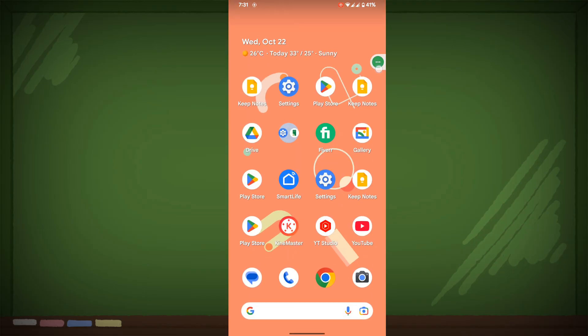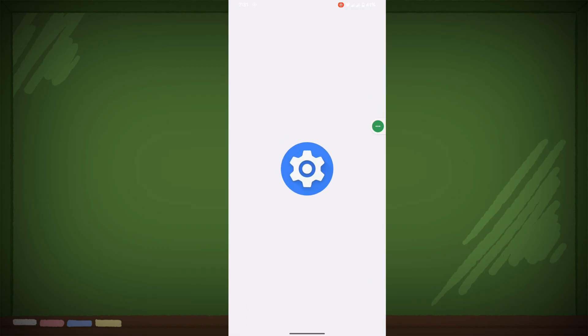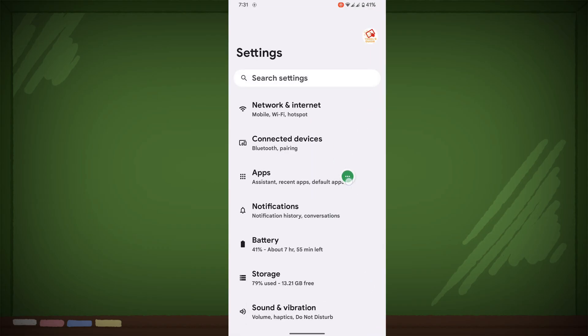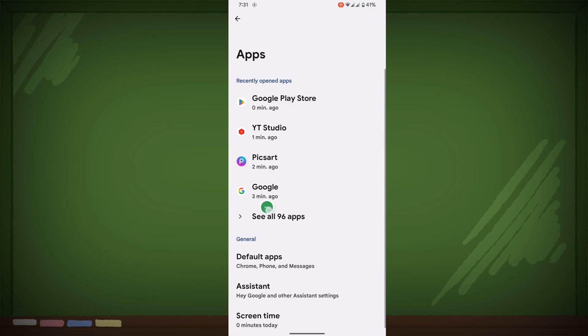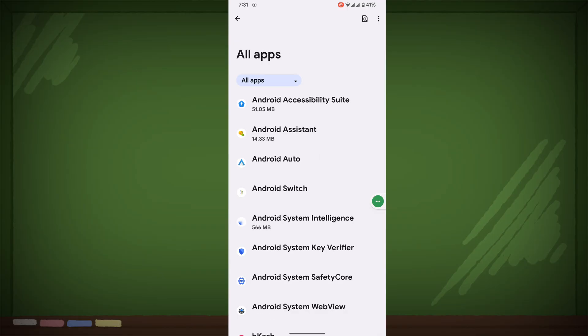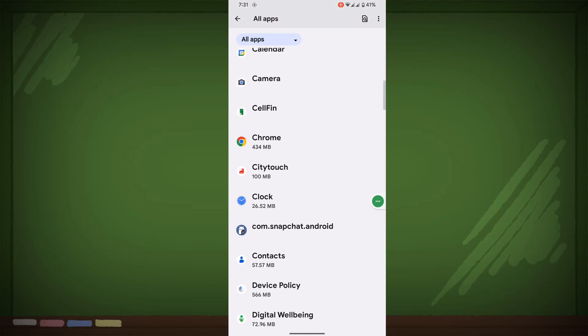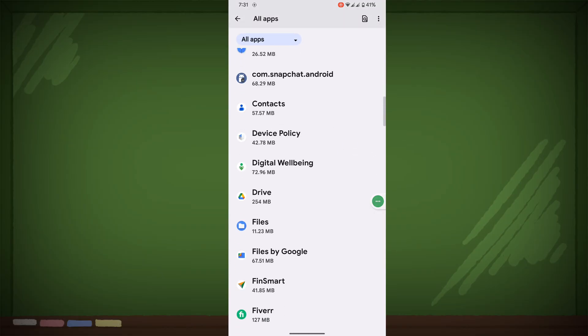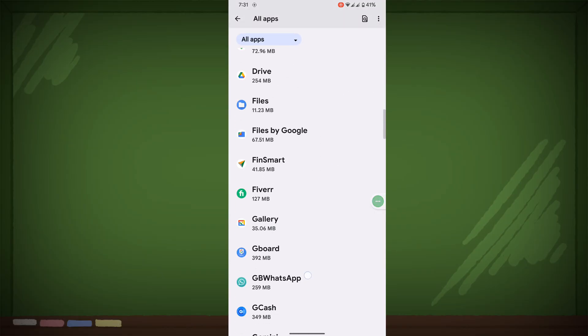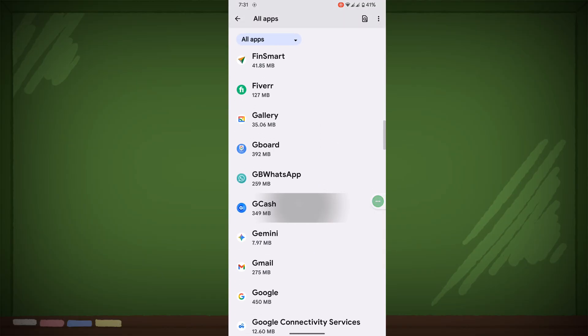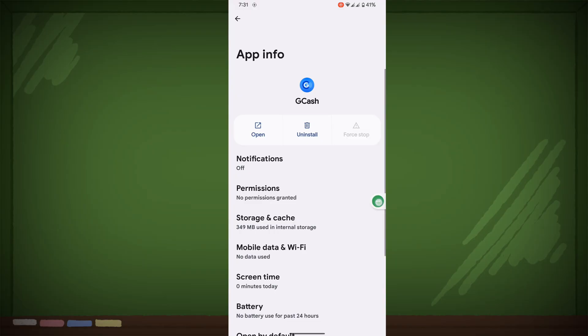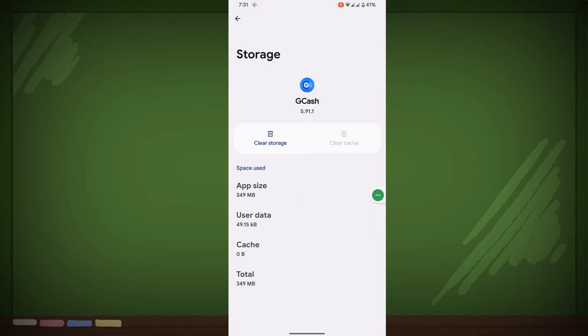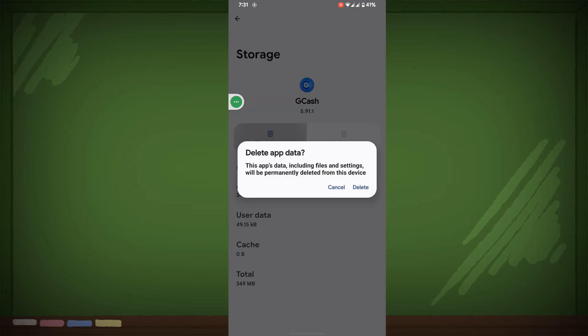Now go to Settings, then go to Apps, then go to See All Apps. Scroll down, find out GCache app, tap on it, tap on Storage and Cache, clear storage, then delete.